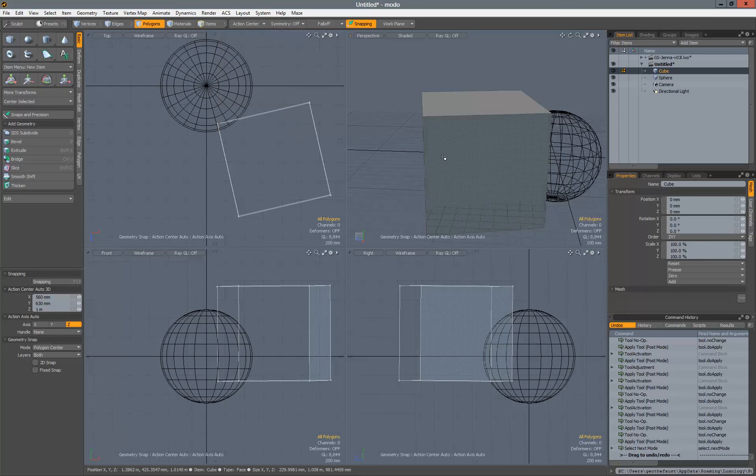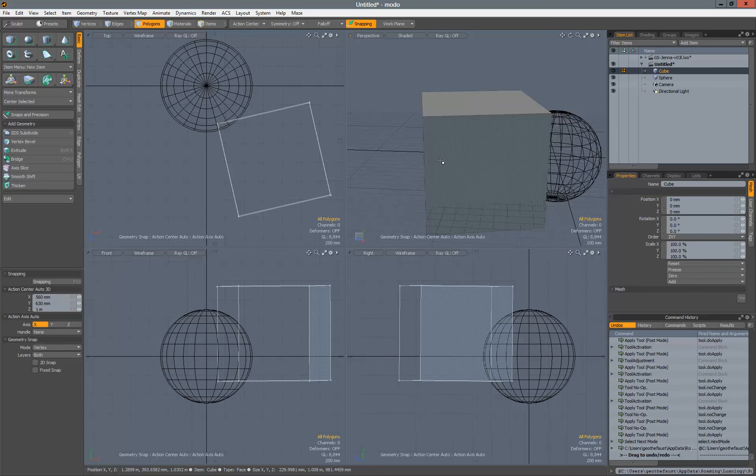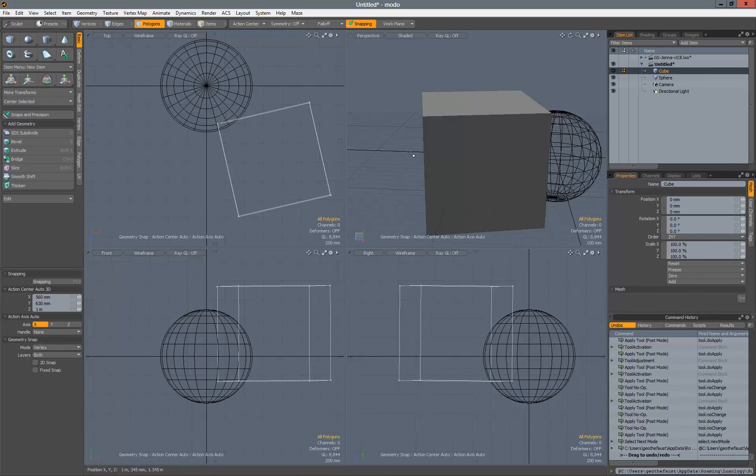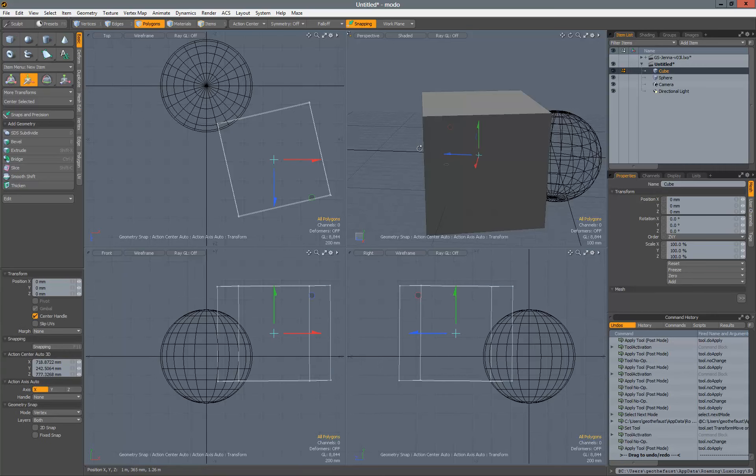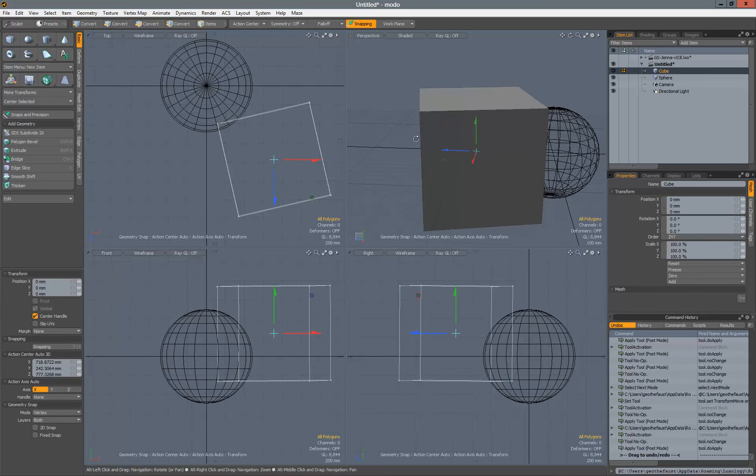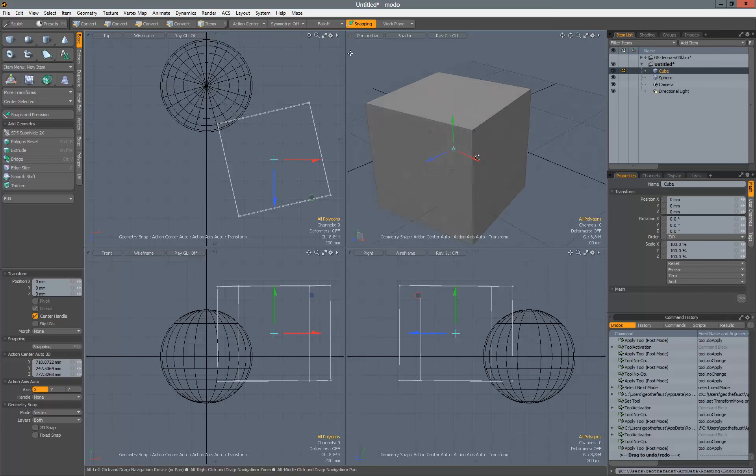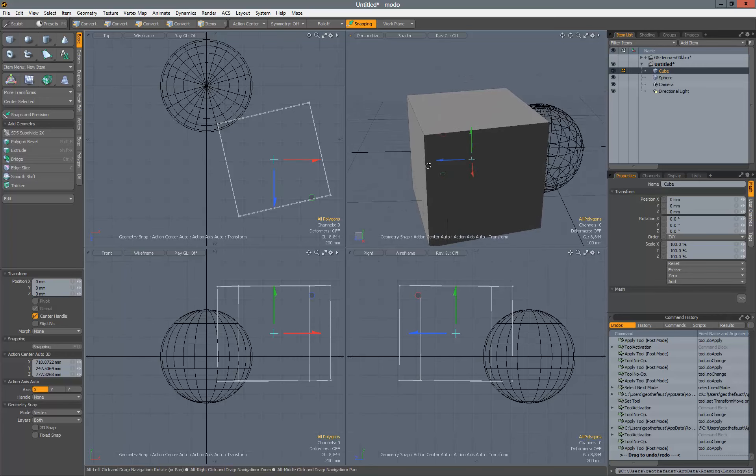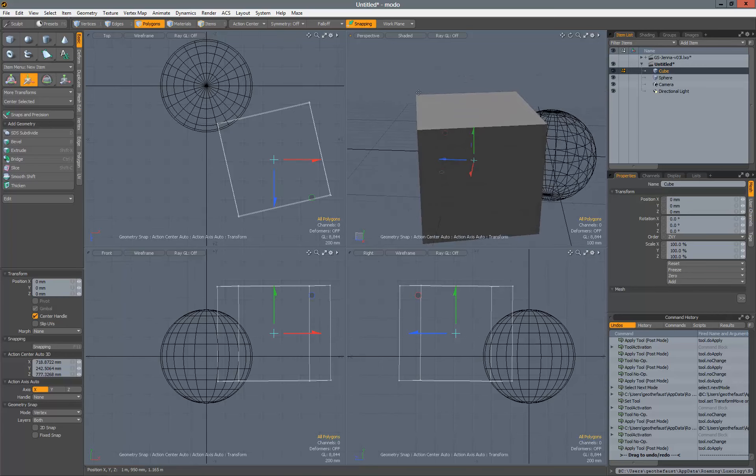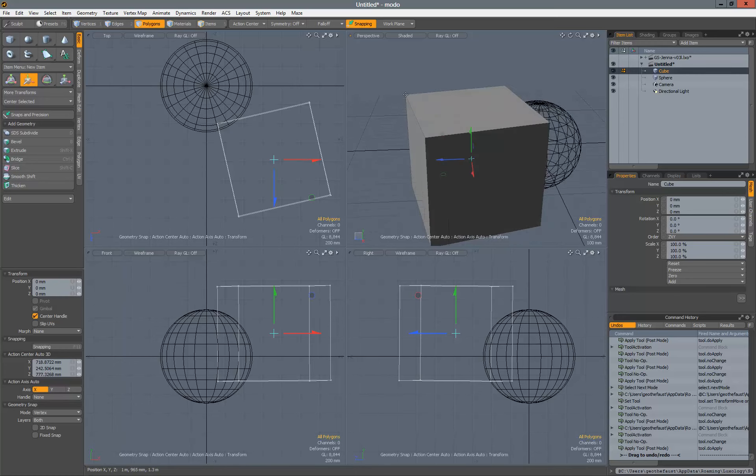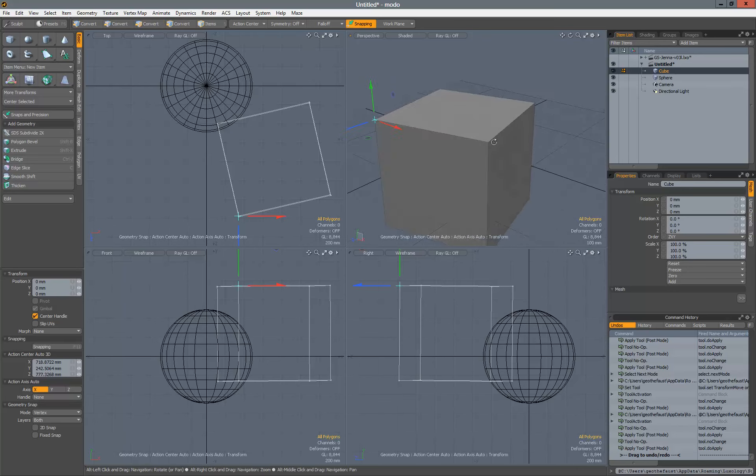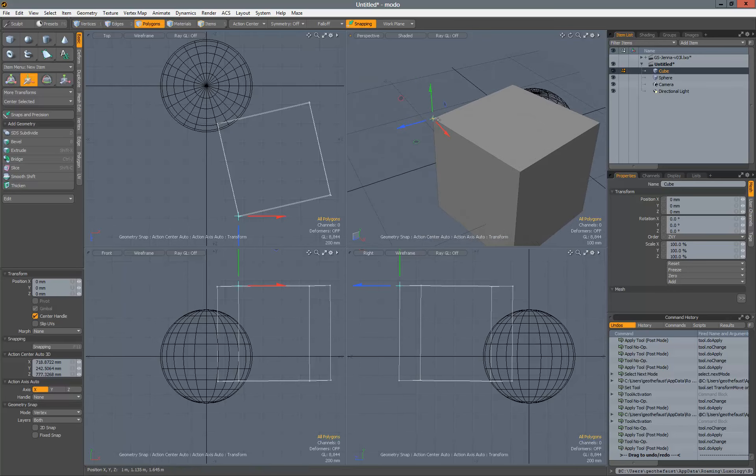So what that means is if we do the vertex mode, the action center is in the center of the selection. Since we have no selection, everything is selected on this particular layer. So that said, click on a vert. So now this action center is right at that vert.